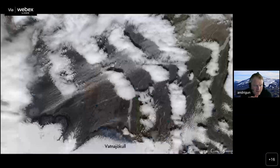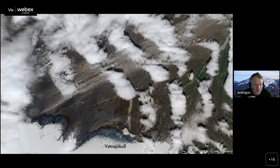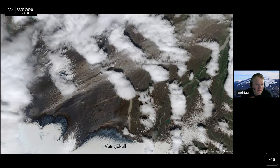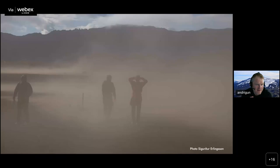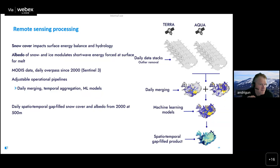We also have dust deposit events which occur very frequently during summer. You can see the sources in proglacial areas - the snout of glaciers - and these plumes often blow over glacier-covered surfaces, causing significant melt enhancement from dust deposited on glaciers. This is very hard to quantify in models, which is one reason why we aim at using remote sensing more and more.